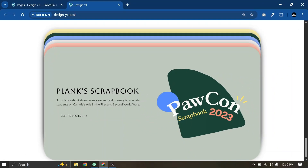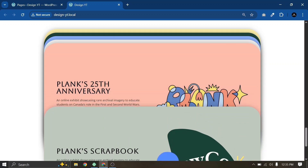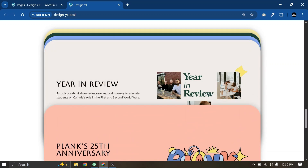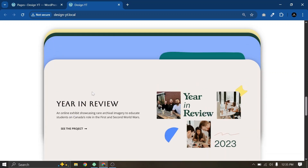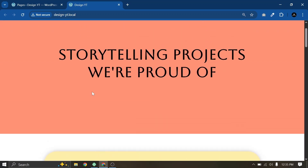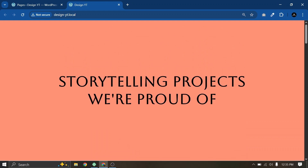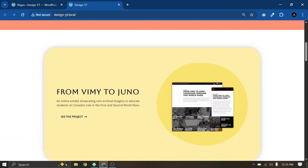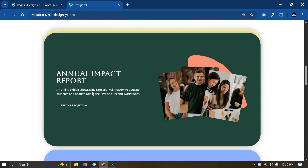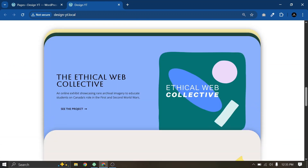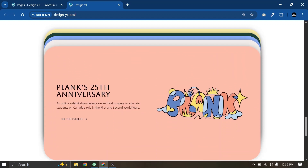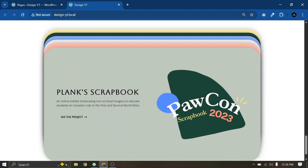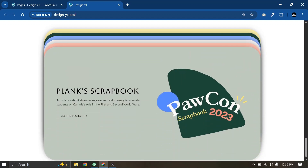In this video, I am going to show you how you can design these type of stacking card effect in Elementor without writing a single line of code. Here you can see these are the stacking cards that we are going to design. I will show you step by step how you can design these cards in Elementor without writing code.